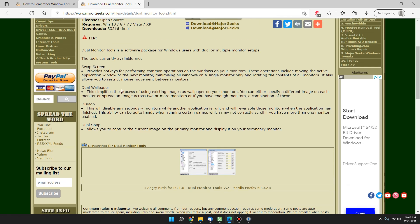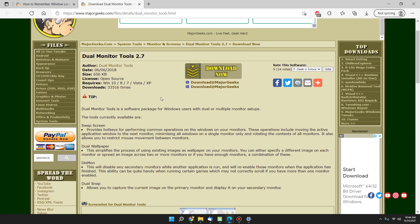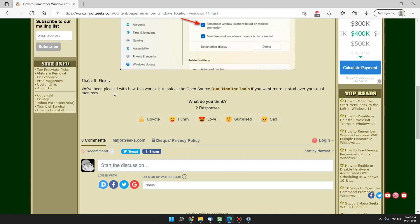People love it. Dual wallpaper, swap screen, dual snap, there's a lot of cool stuff in there. And there's other apps that work as well. This one's open source, it's free, and people swear by it. There's a couple others they swear by as well. But that's the other thing you want to consider.